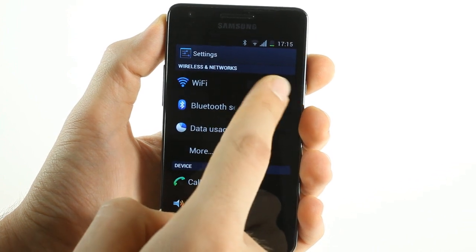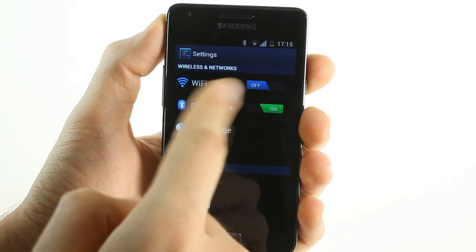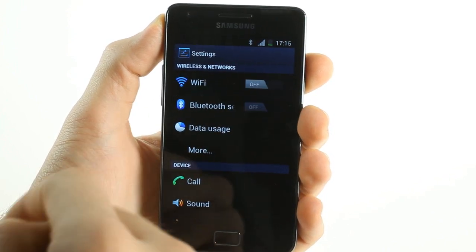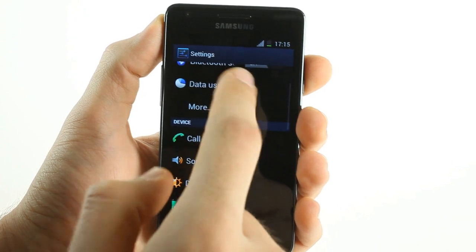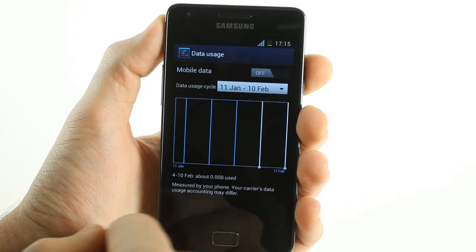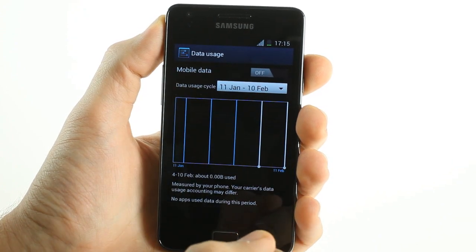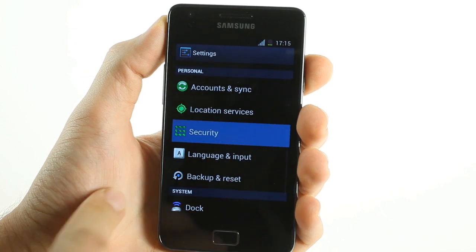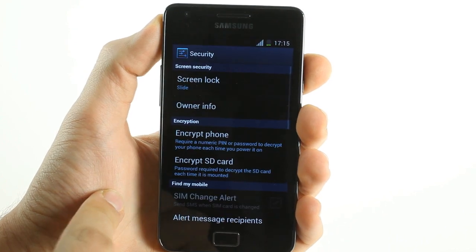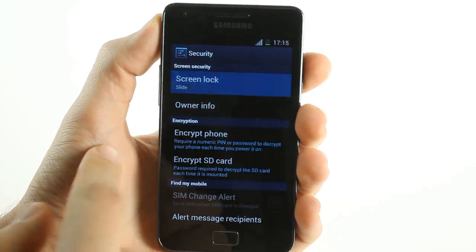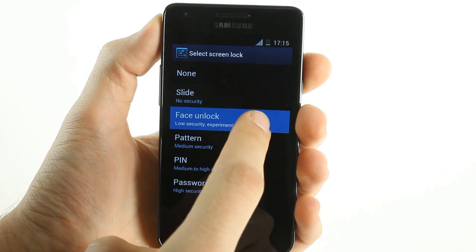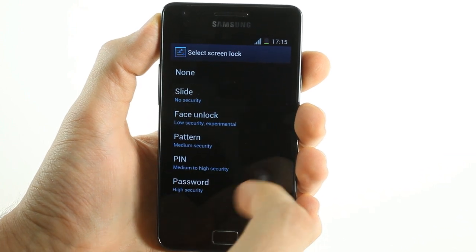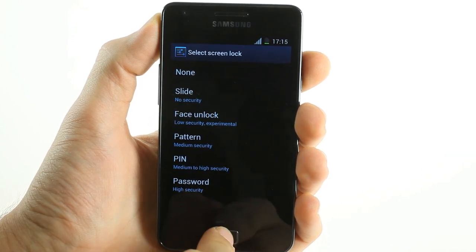Settings feature the new ICS toggles as well as the data usage options. Face unlock, while present in this build of TouchWiz, is currently not supported.